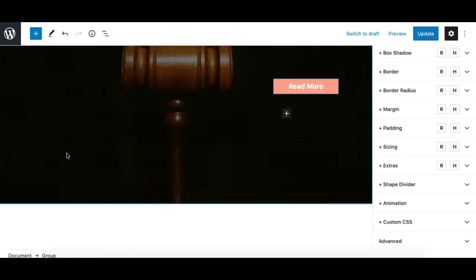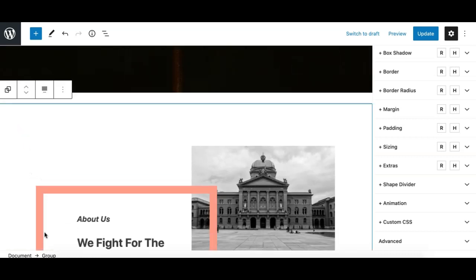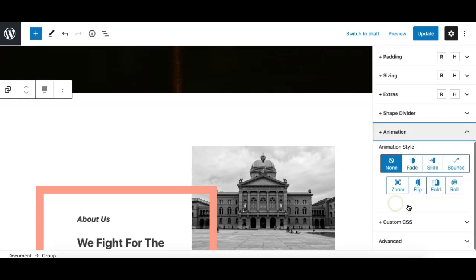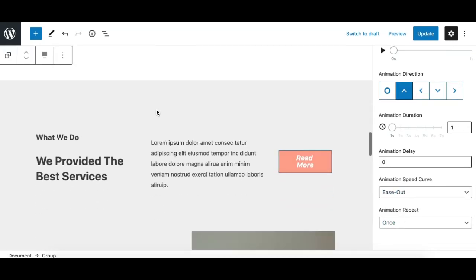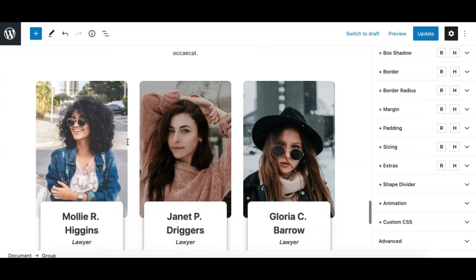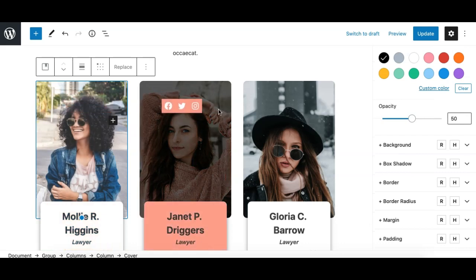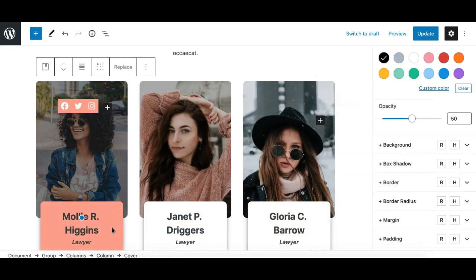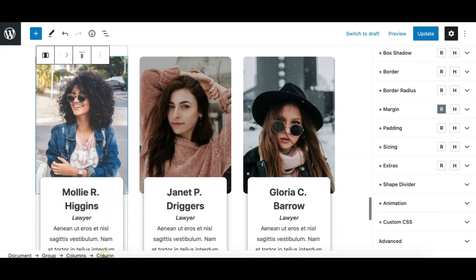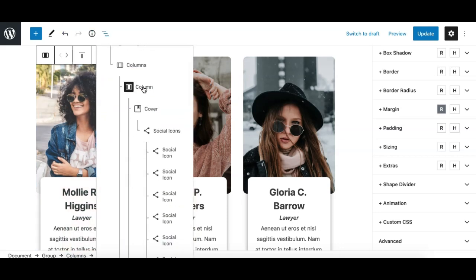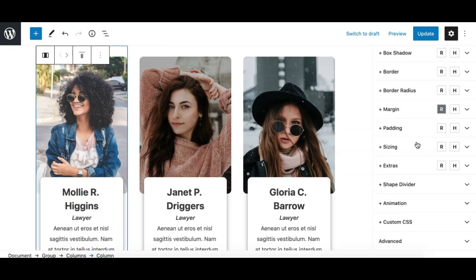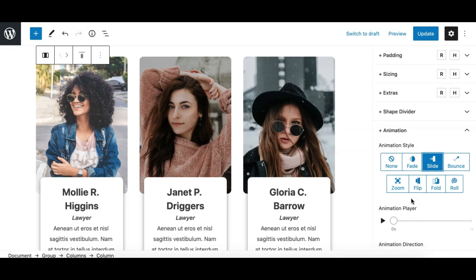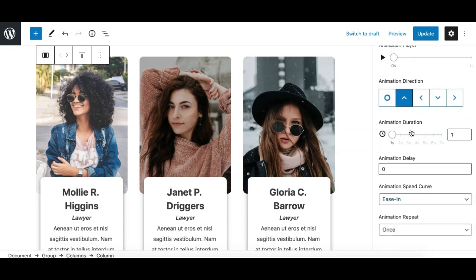That's how easy it is to apply animation to any content in a Gutenberg core block using the Editor Plus plugin. Now let's quickly apply animation to our sections. I'll select the whole group and set it to slide up, keeping the defaults. For the column layout with three columns, I can also apply animation to individual columns — I'll select the first individual column and choose the slide animation with zero delay.